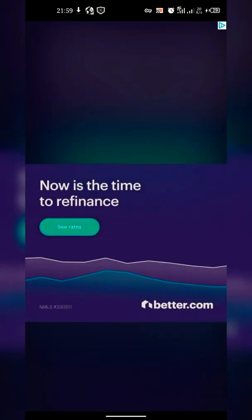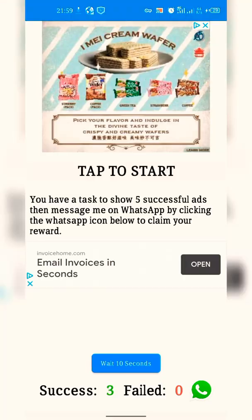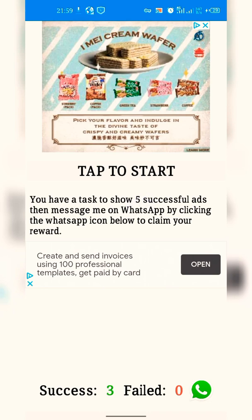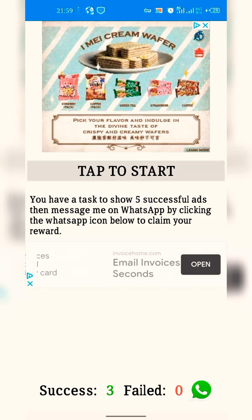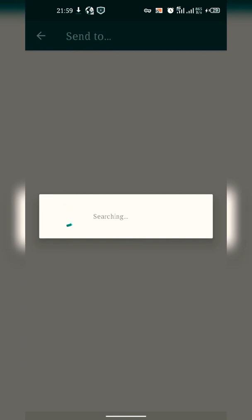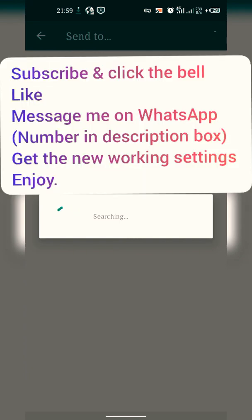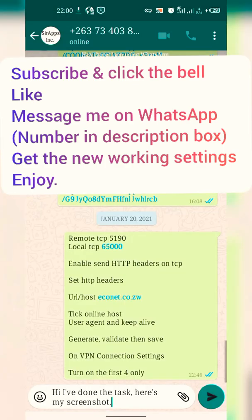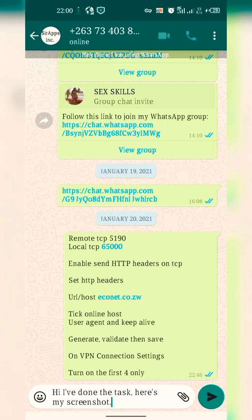After you show five successful tasks, click on the WhatsApp button and it will redirect you to my WhatsApp. When you complete this, I'll give you the settings. Have a good time, goodbye.